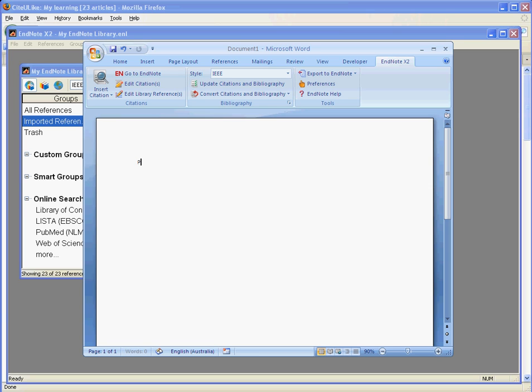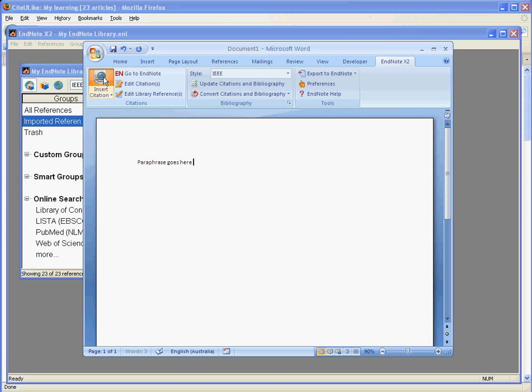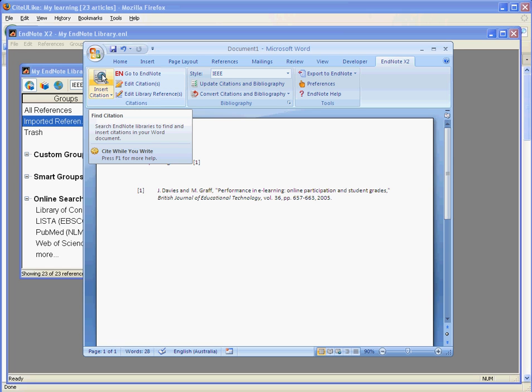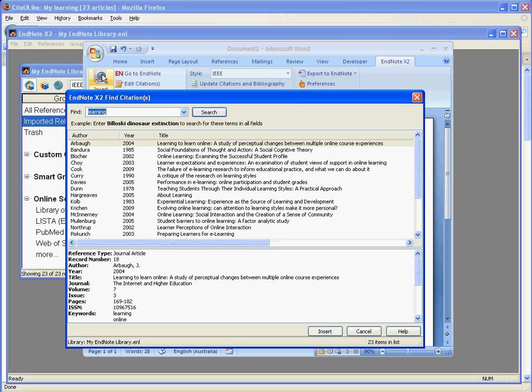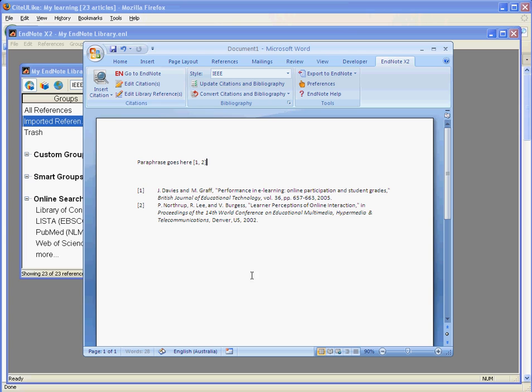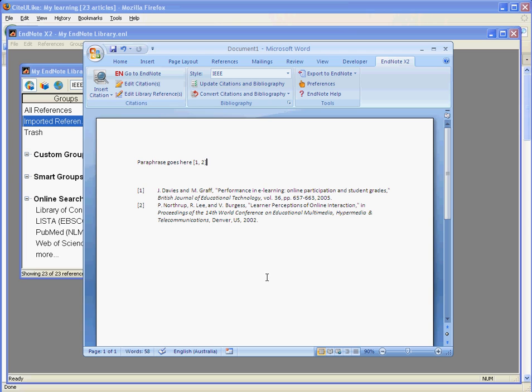Now I write a little bit of a paper, maybe inserting a paraphrase, and then I click on insert citation to choose the author who wrote the original document I got the paraphrase from. If there were two documents, I choose insert citation again and get the second reference.